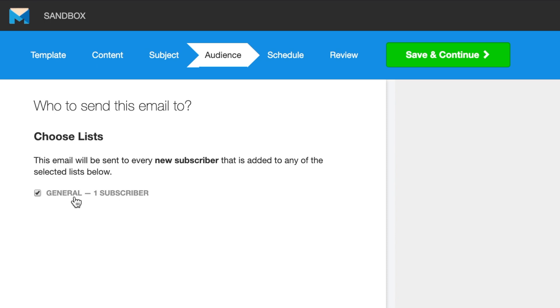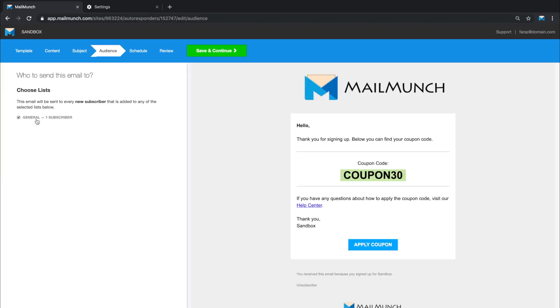So I can select the list and when new subscribers are added to this list, they'll receive my autoresponder email. One thing to note here is that you can attach multiple lists with a single autoresponder.